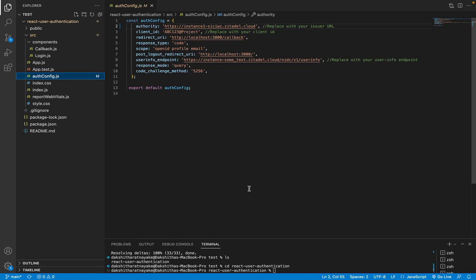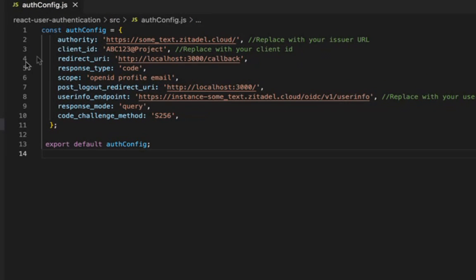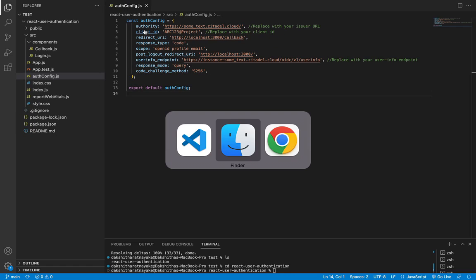So let's take a look at the configuration values. Authority is the URL of the authorization server. We have to replace the authority value with the issuer URL of Zitadel. So let's do that. Go to the Zitadel console, go to URLs and copy the issuer URL and paste it here.